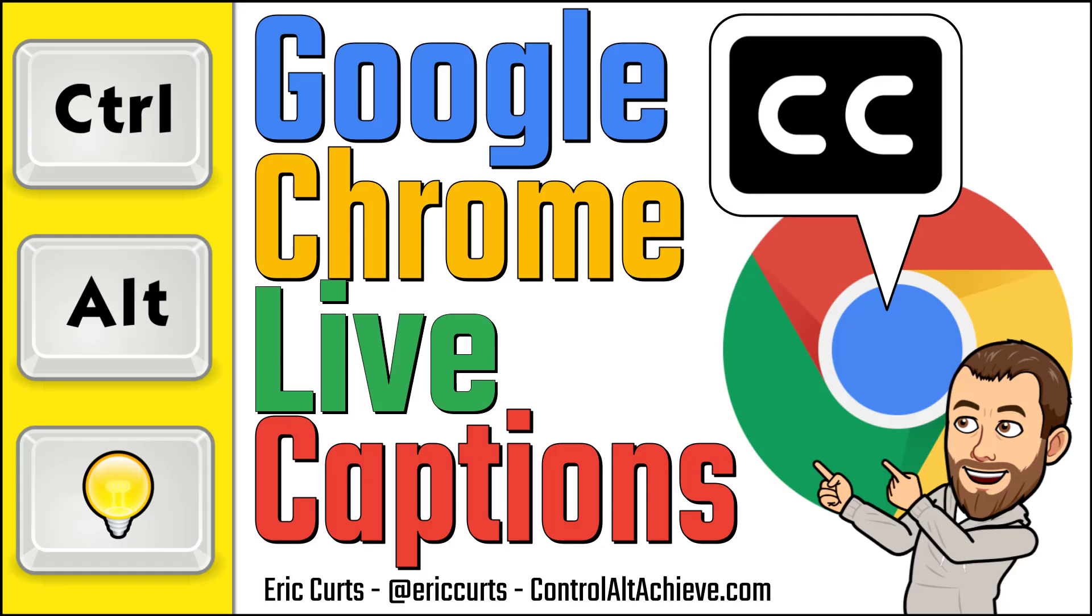And that's it. Captions can be a powerful tool to help all learners and Chrome makes it super easy to add live captions to any audio or video. Be sure to check out the other blog posts and videos in my series on Google Chrome to pick up more tips and helpful ideas.